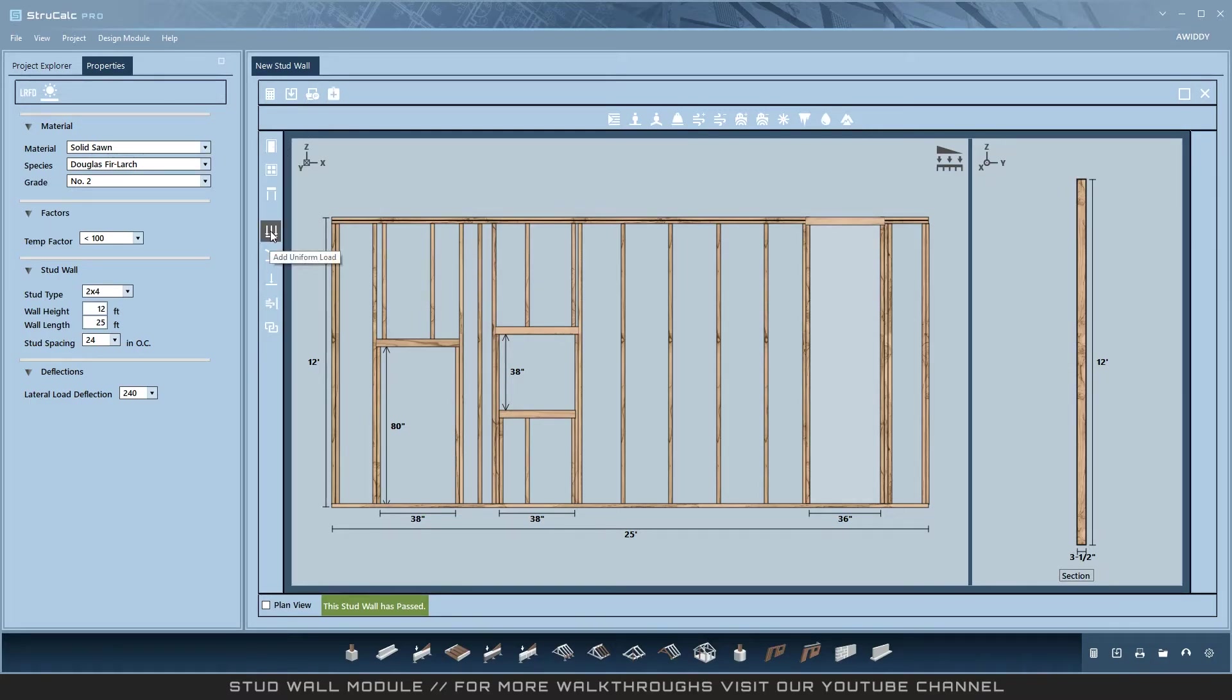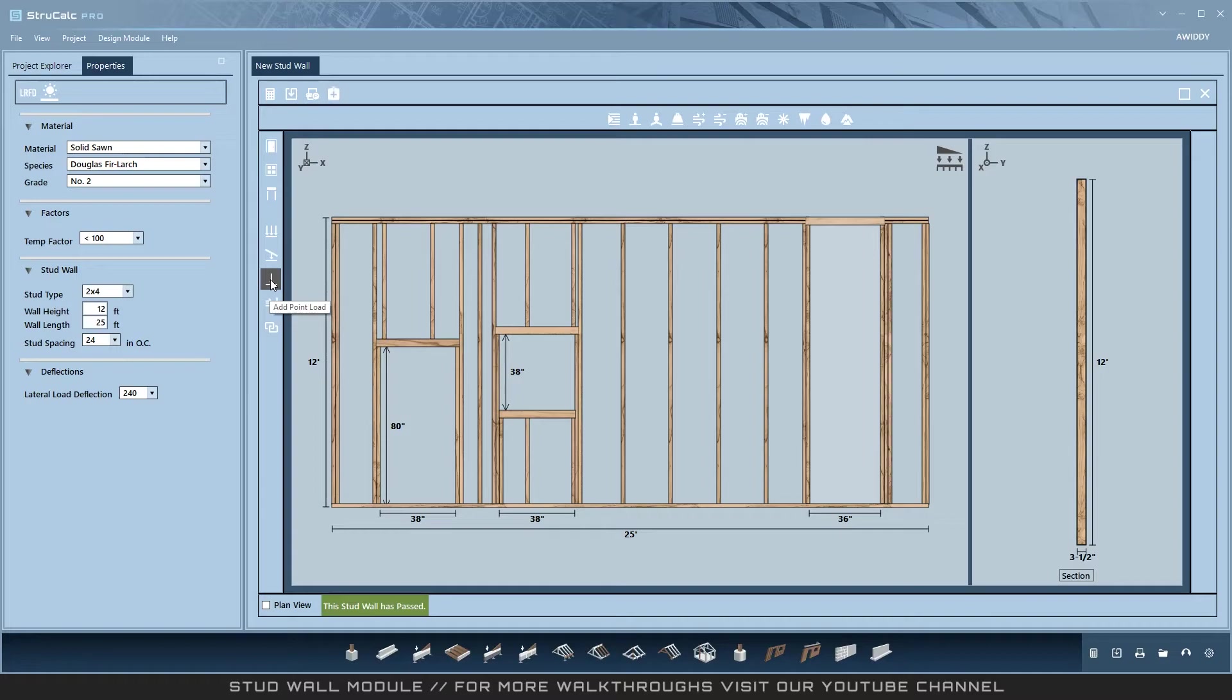Vertical loads can be applied as uniform, trapezoidal, and point loads.